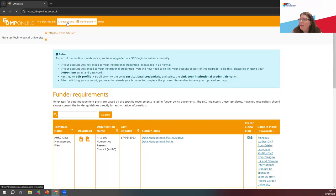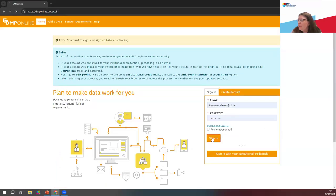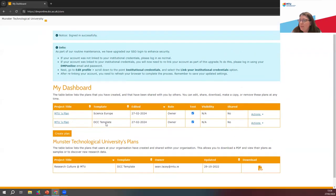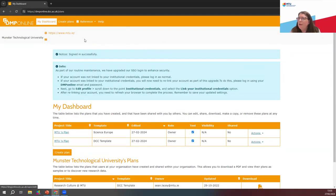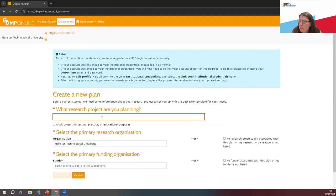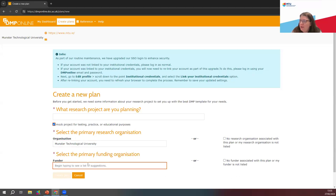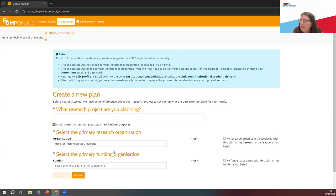Once we've created our account, we go to DMP Online. If we simply go into create plans — so these are plans that I set up as a regular MTU researcher earlier. If we just set up a new one, this is what we're met with: what kind of research project are you planning? For today's purposes we're just going to take the mock project for testing — this is a nice way to play around with this tool. If you do create any data management plans, they'll just appear there for yourself to see.